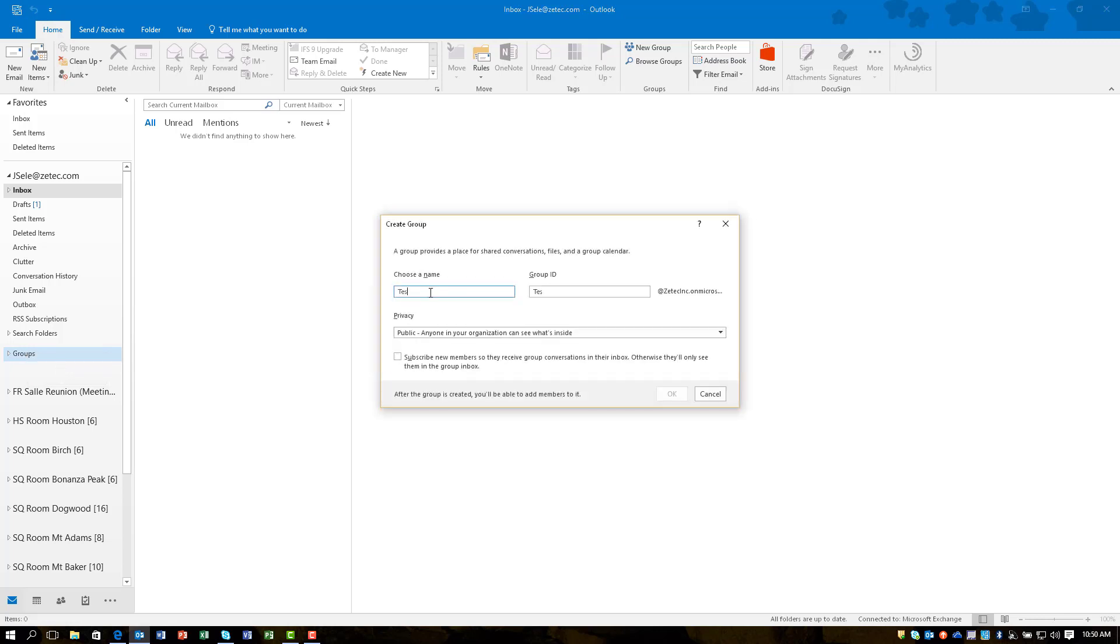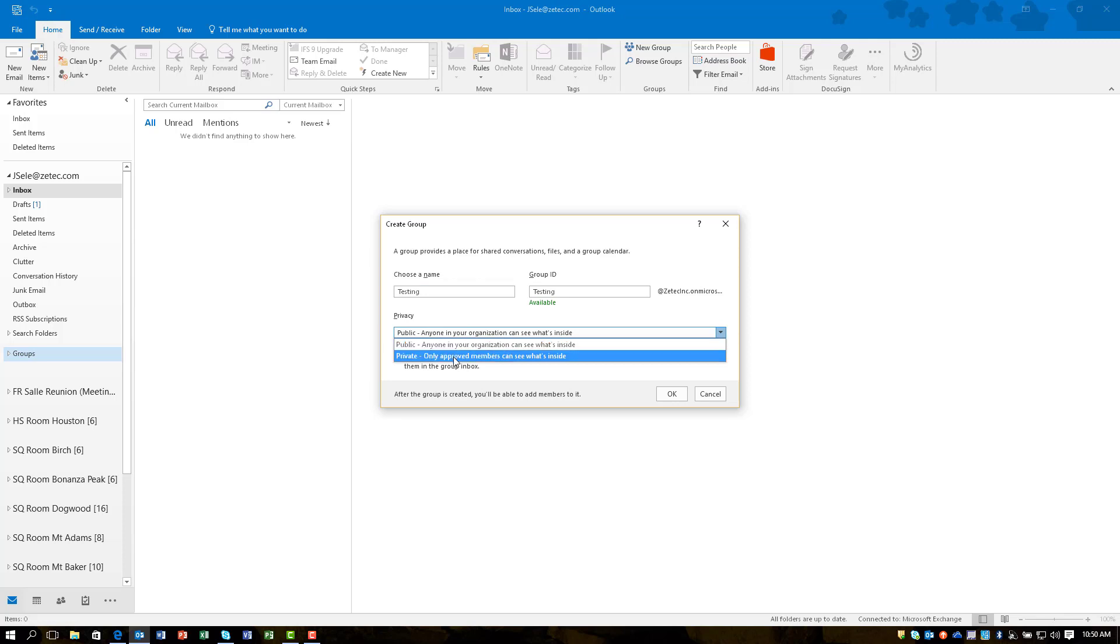Type in a name for your group. It'll tell you if it's available or not, and then select whether or not you want it to be public or private.